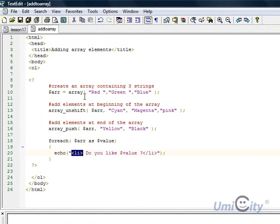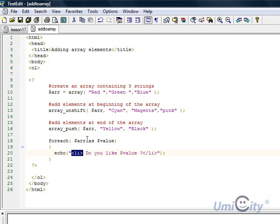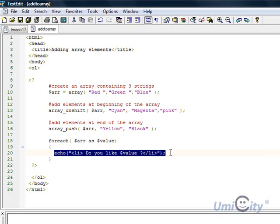So how many elements do we have in total now? We've got one, two, three, four, five, six, seven, eight. So in total it should give us eight times the echo. Echo should be echoed eight times.